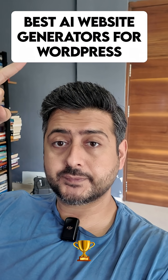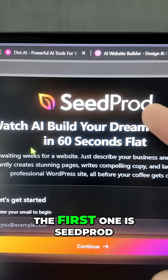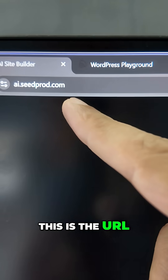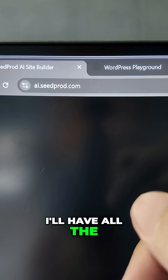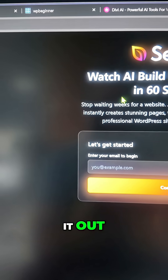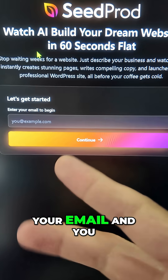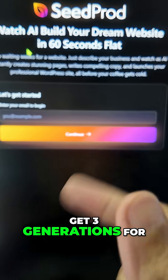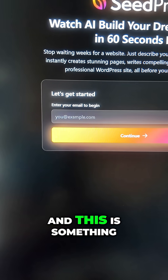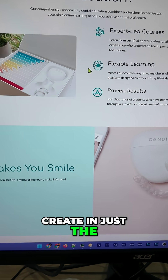The best AI website generators for WordPress — the first one is SeedProd. I'll have all the links in the description so you can check it out. All you have to do is enter your email and you get three generations for free.